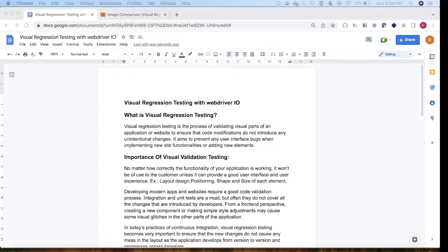Hello everyone, welcome to 'You Can Automate'. In this session we are going to learn about visual regression testing with WebdriverIO. These days visual regression testing is becoming a very important topic and very important automation aspect — why it is important, how it can be done, and how it can be integrated with different automation tools.